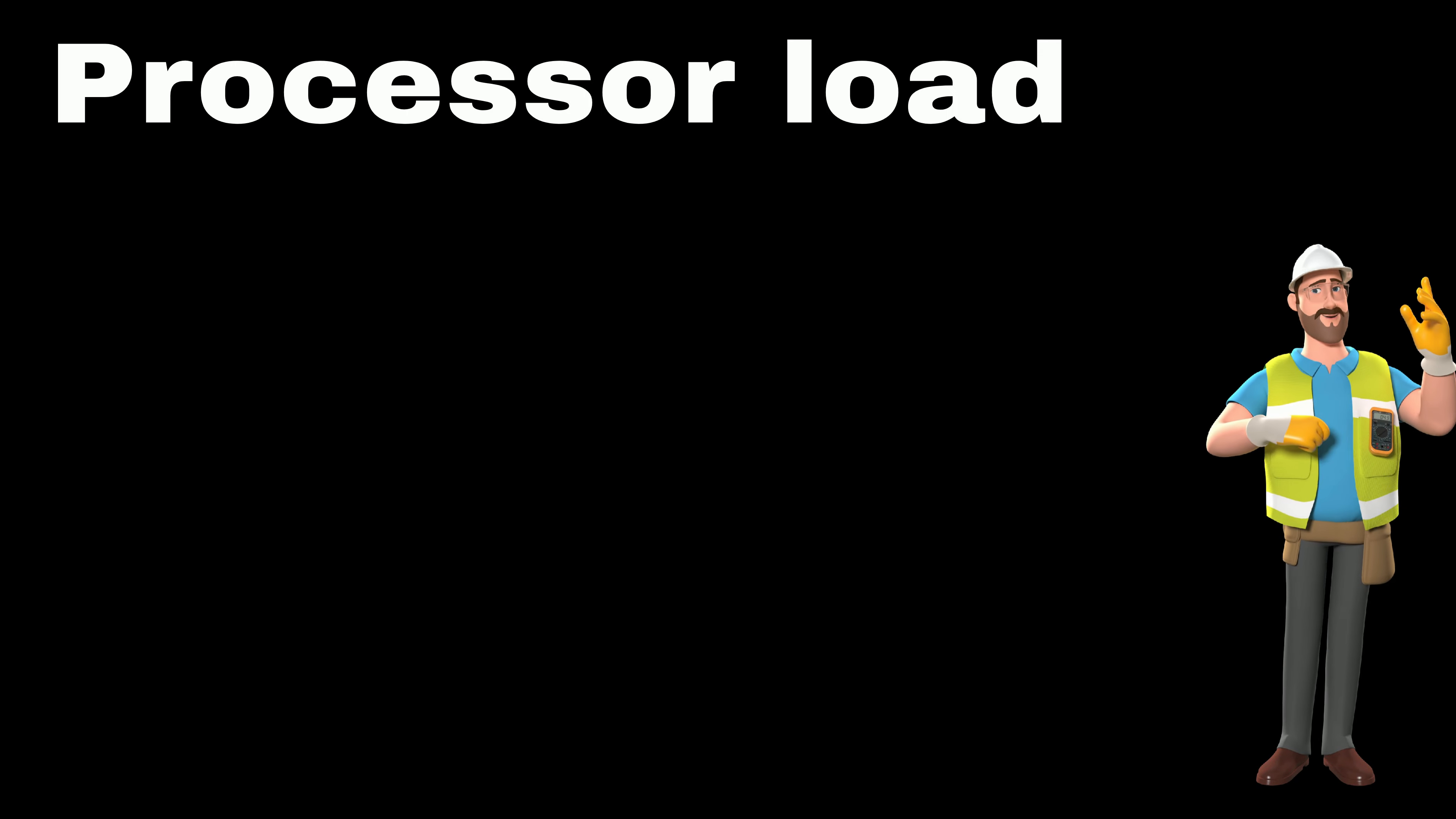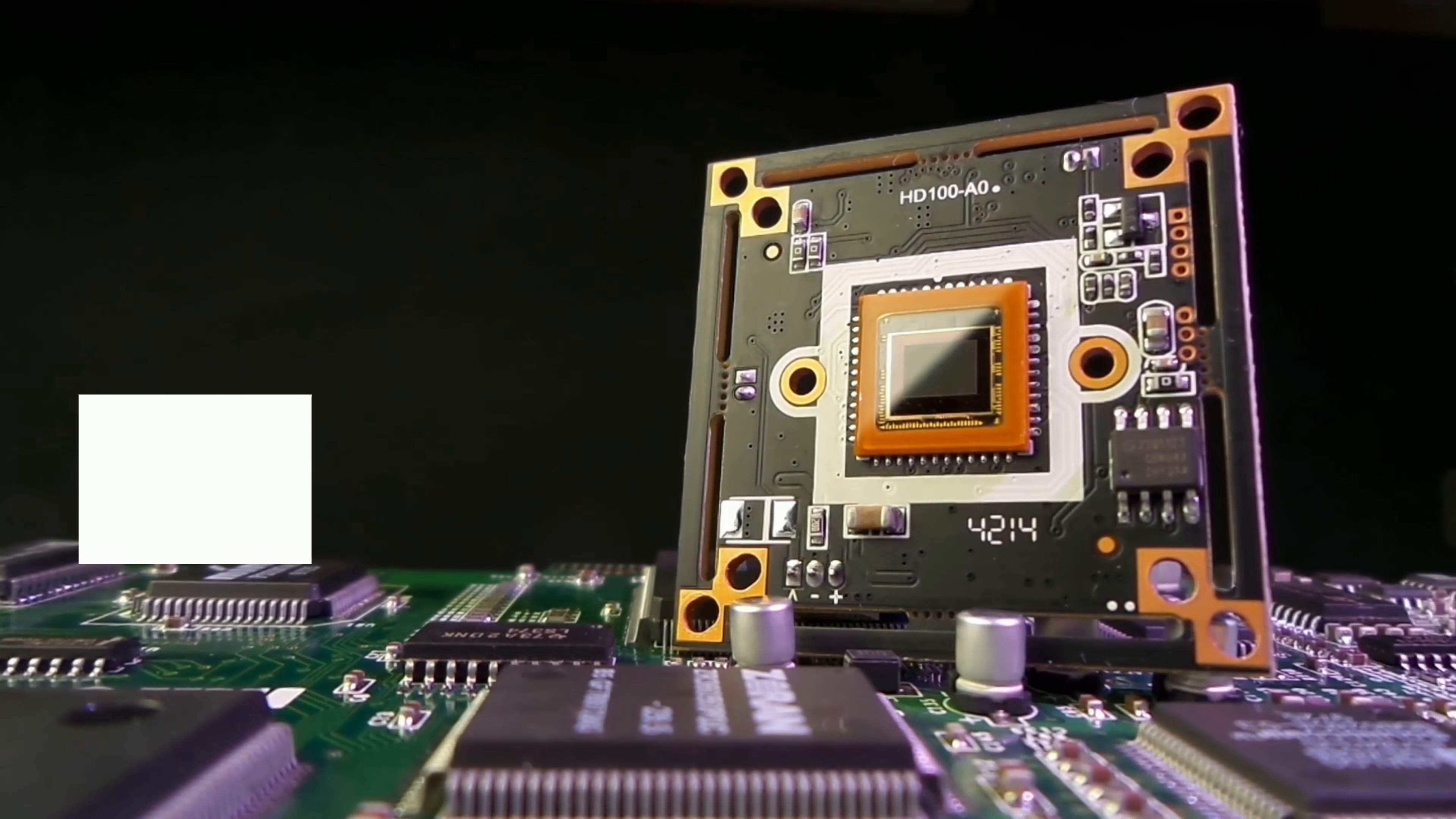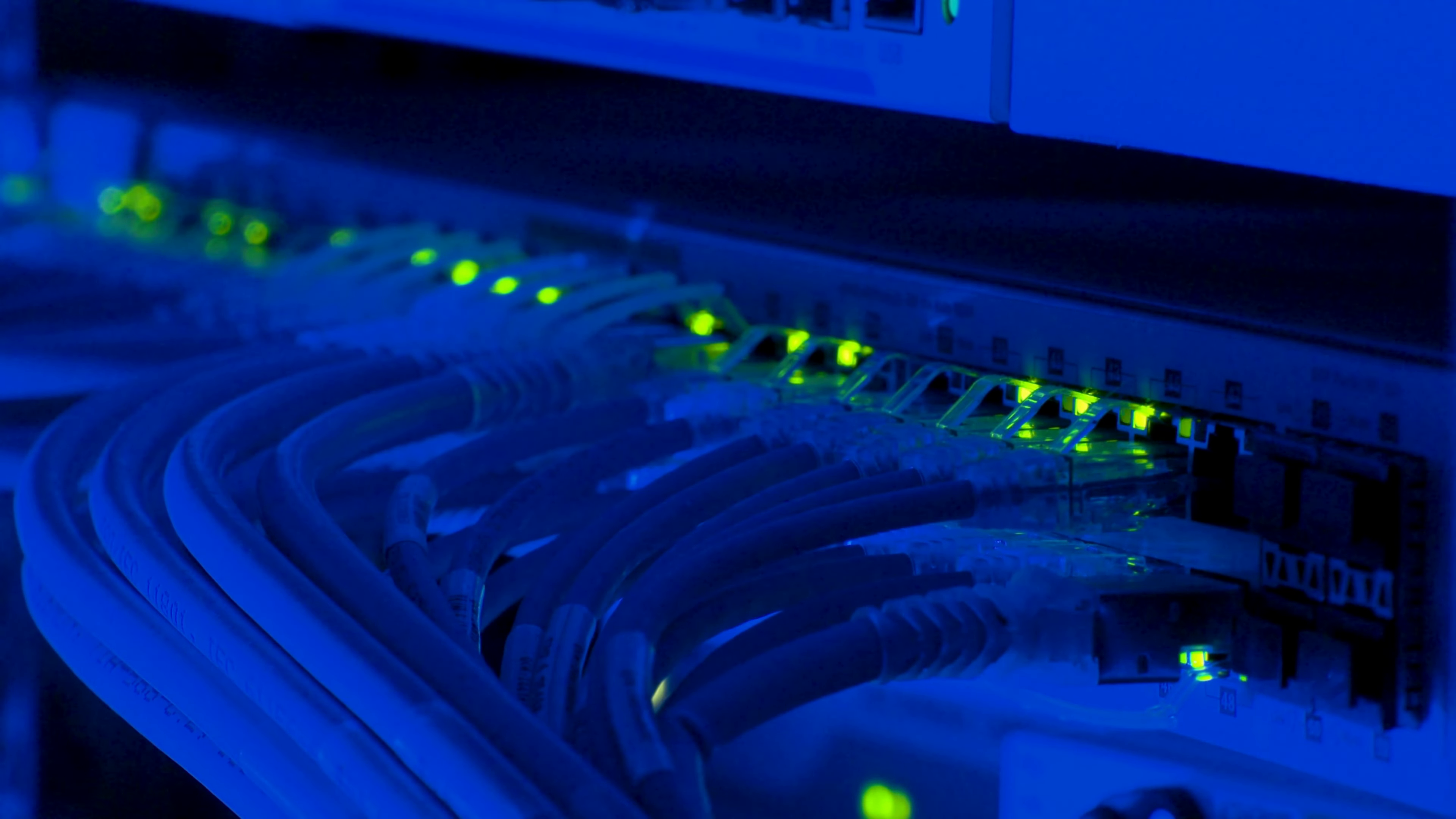Processor load, main memory usage, network activity. The processor load is the amount of work the computer's processor is doing. The main memory usage is the amount of the computer's RAM being used, and the network activity means how much data is being sent or received over the computer's network connection.